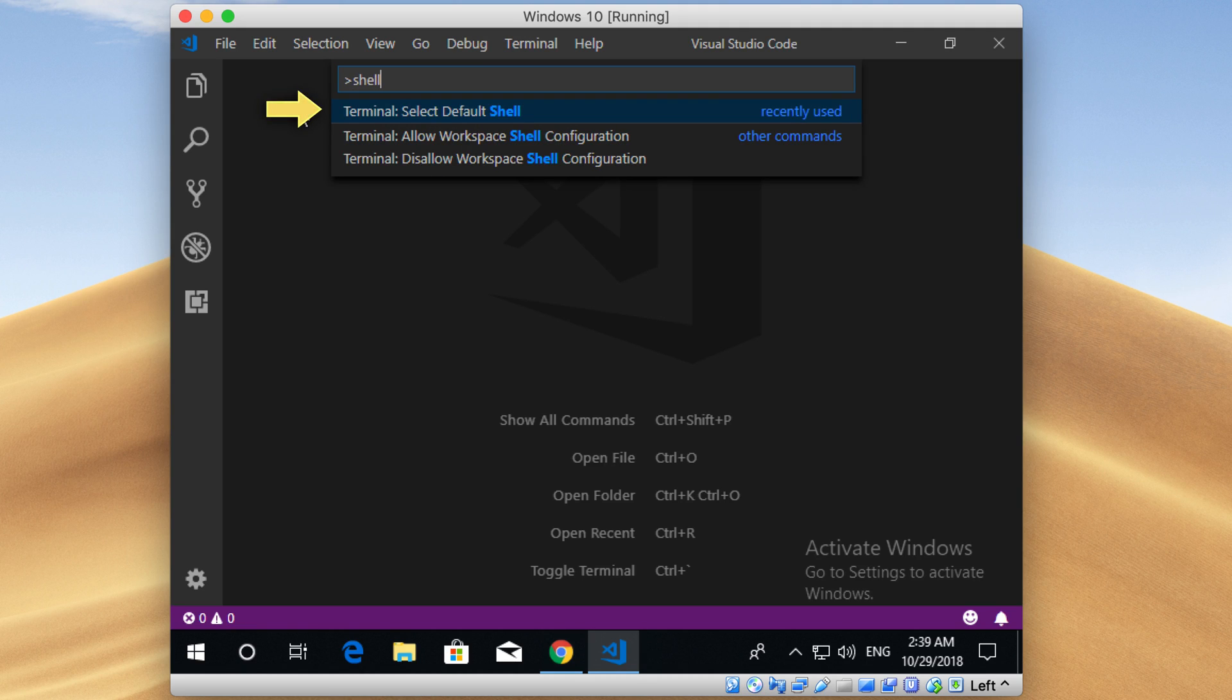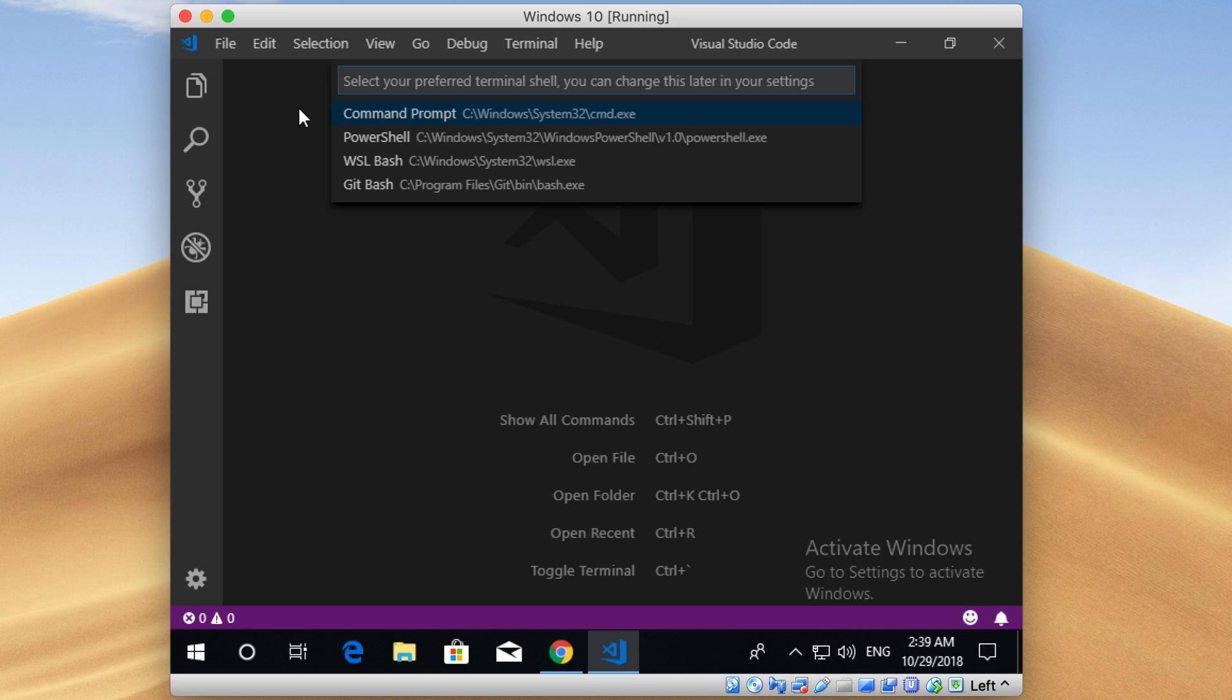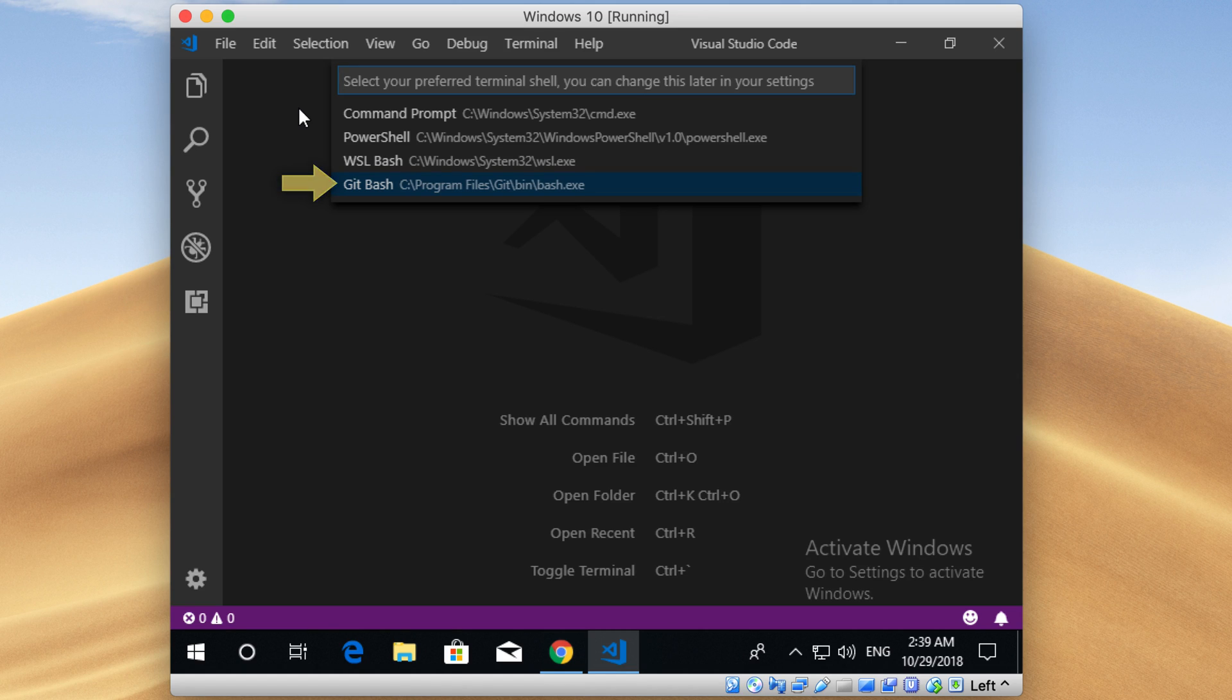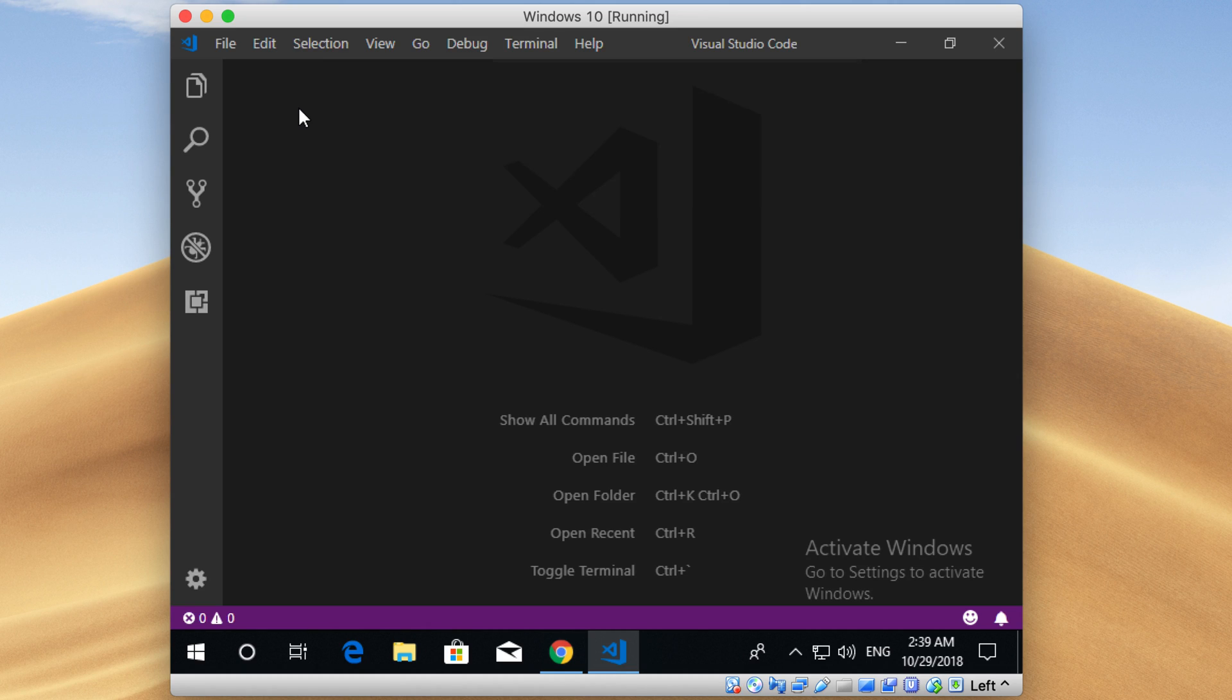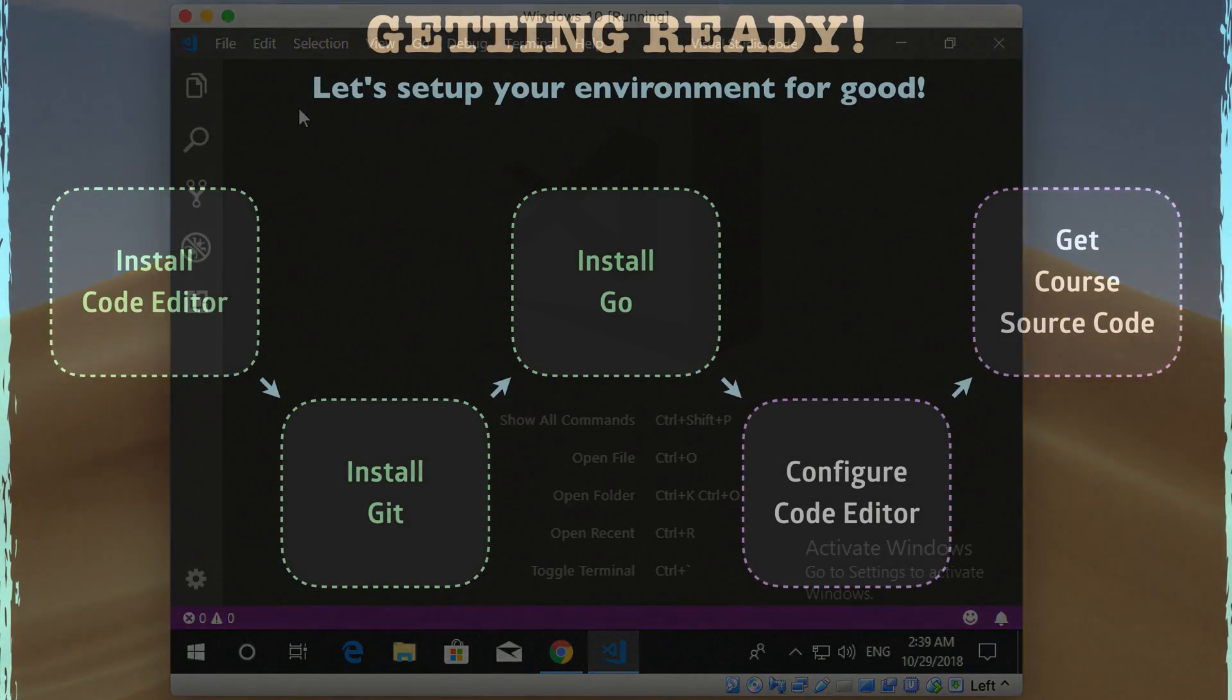Here it asks you what shell do you want to use inside Visual Studio Code as an integrated terminal. Here I'm going to select Git Bash. As I said, you can always open this option again, and you can change your shell afterwards. Done. That's all.